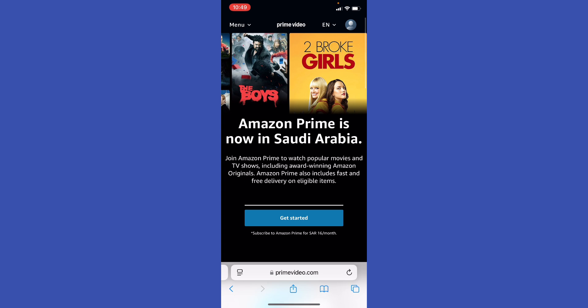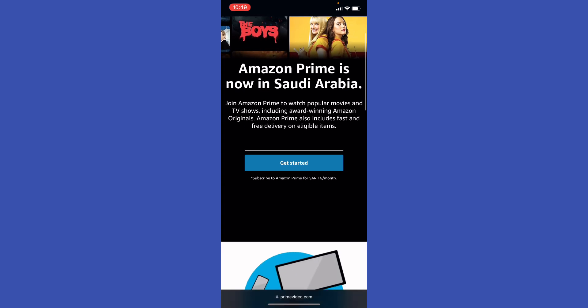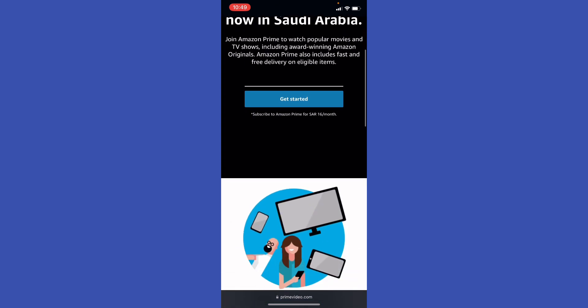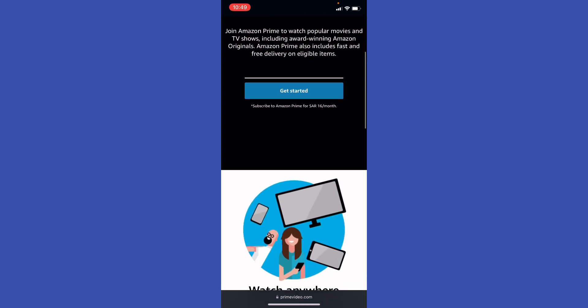While watching a video, tap or click the screen to bring up the playback controls. Press and hold the fast forward button, usually represented by a double arrow, to speed up playback. This can often let you fast forward